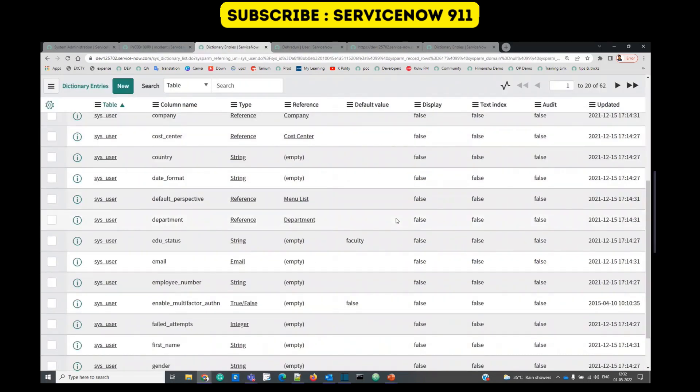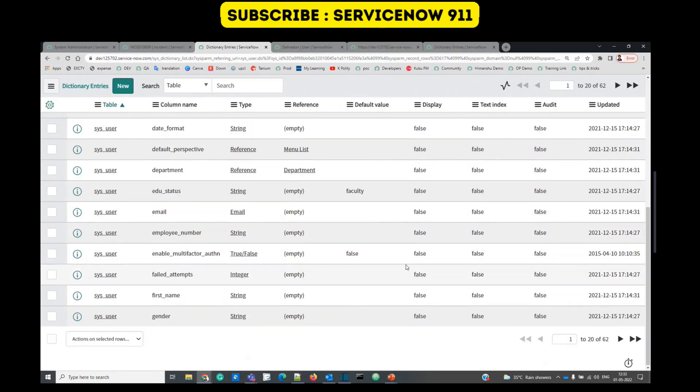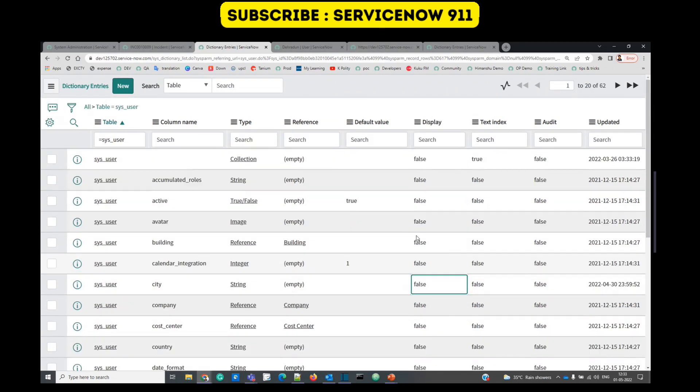If they want, they can do it. If they do not, then ServiceNow will automatically go for name. And remember, there will always be only one display value. If you select a new one, the previous one will be automatically turned to false.